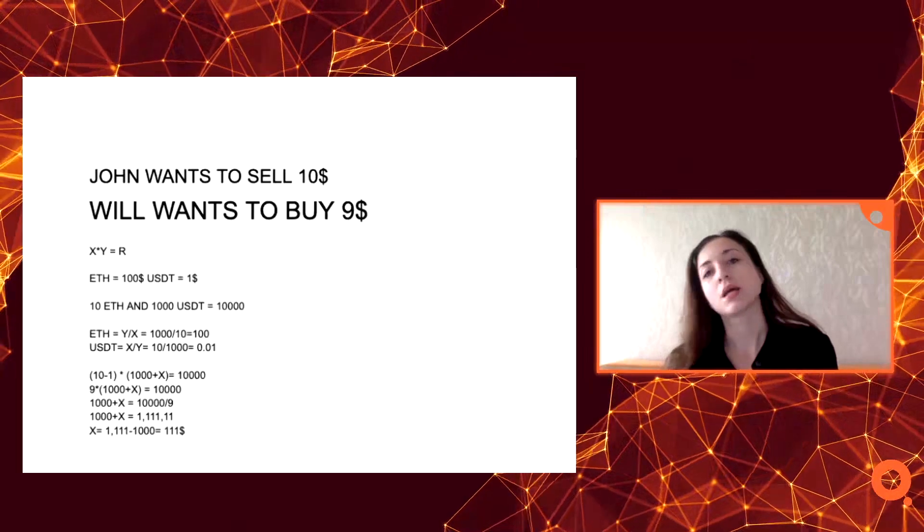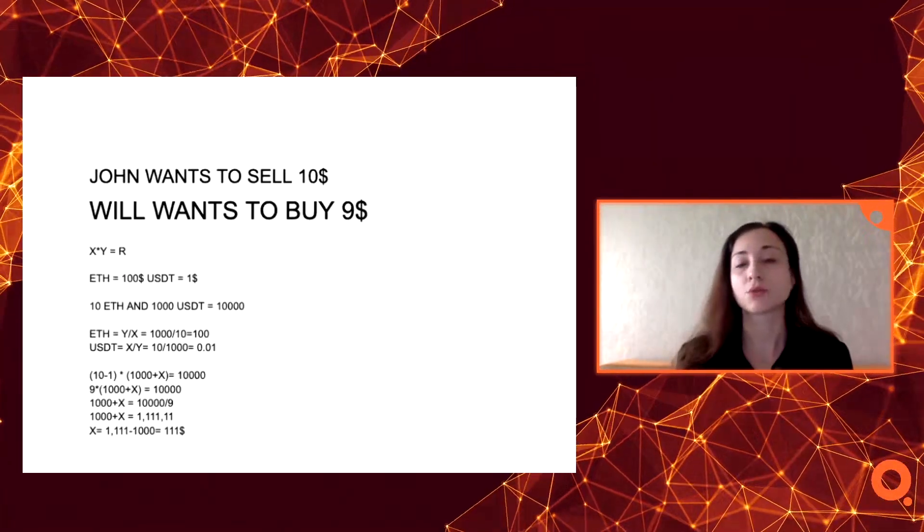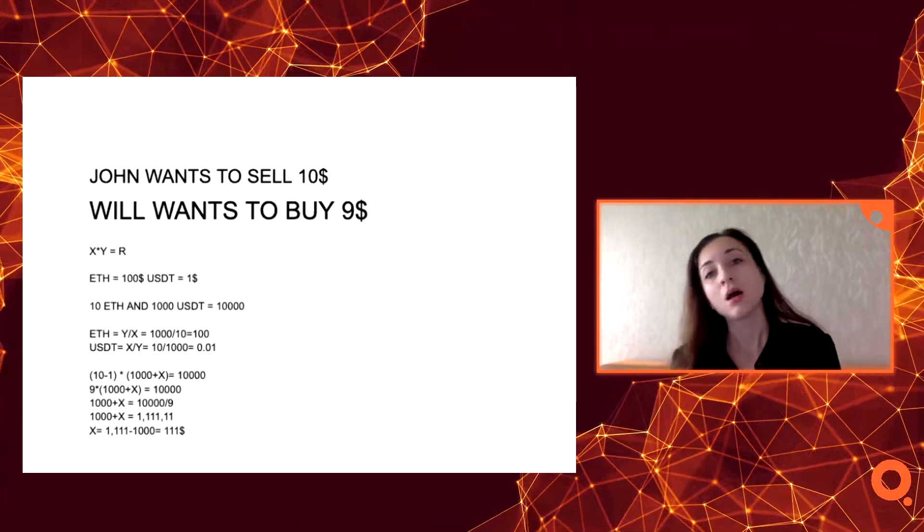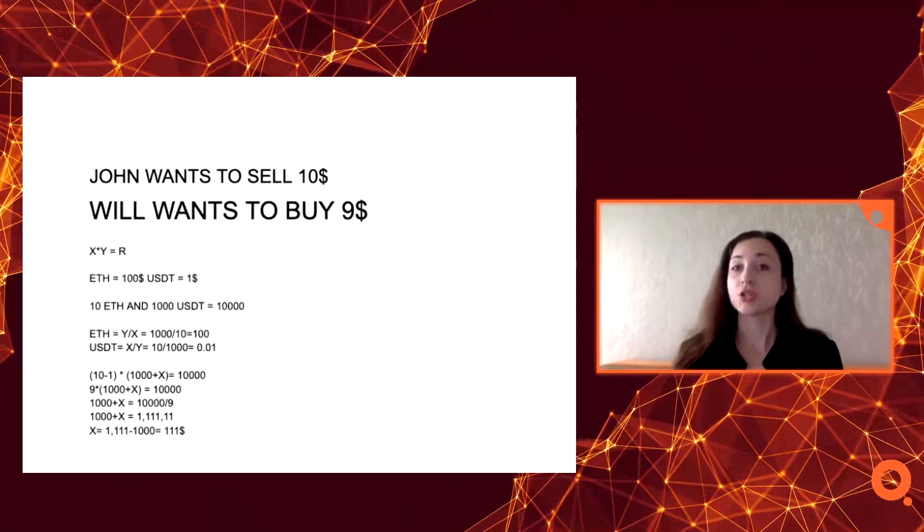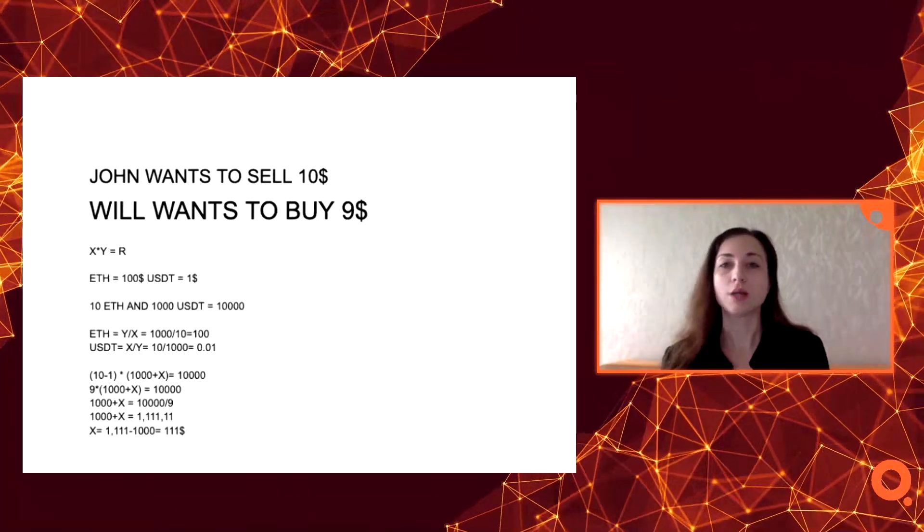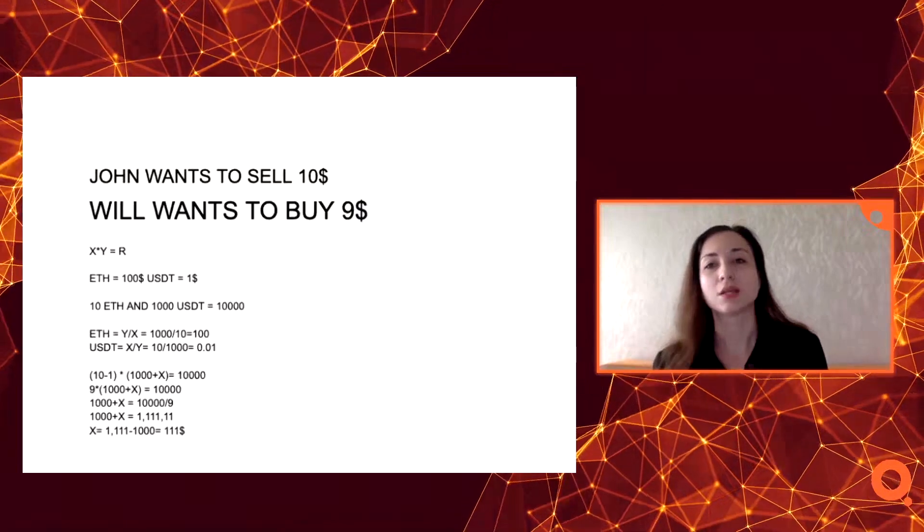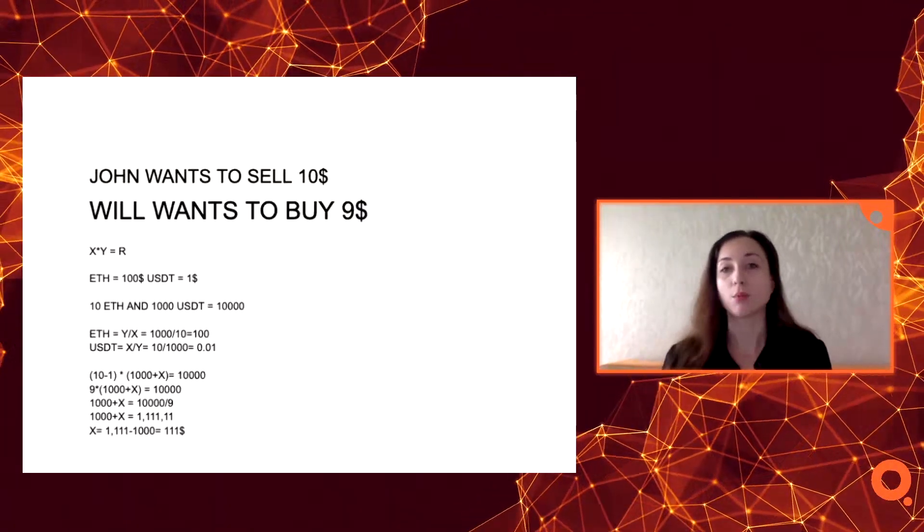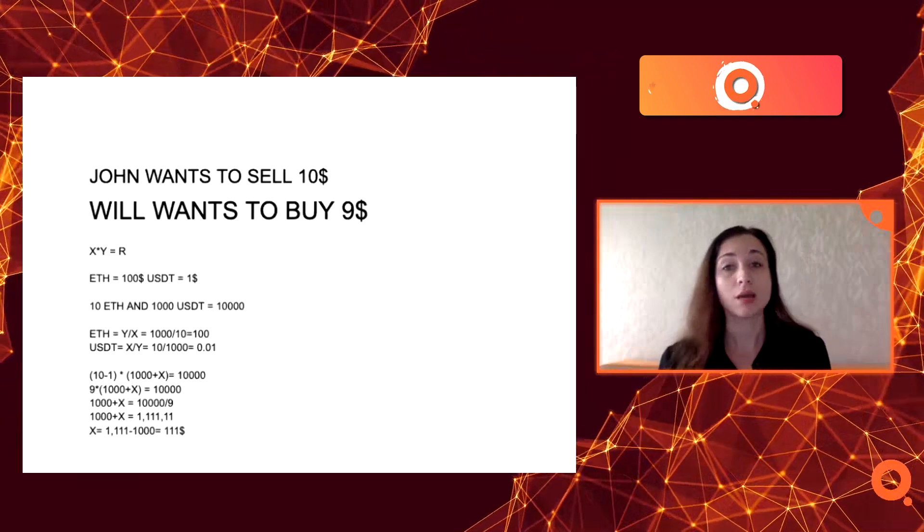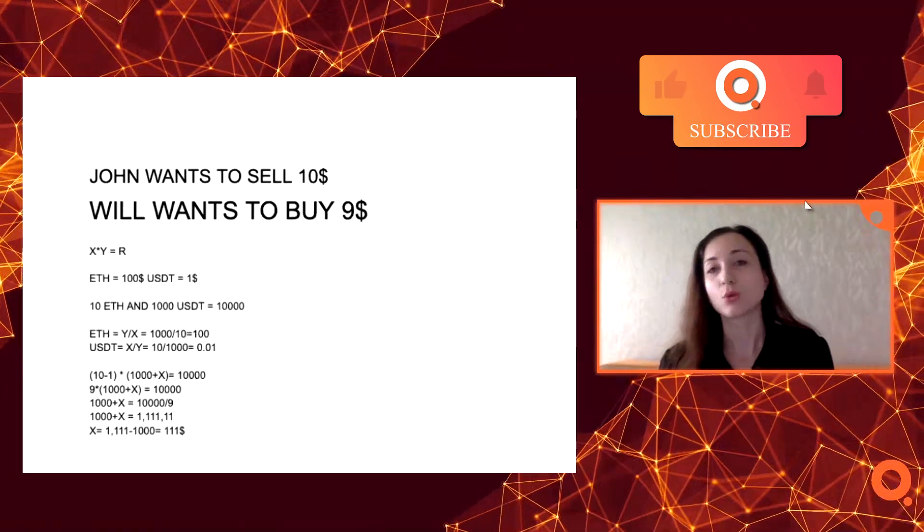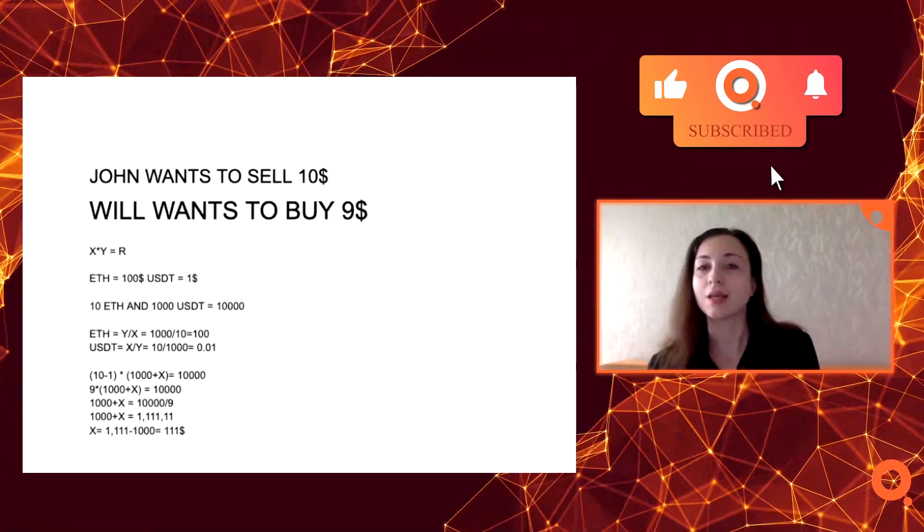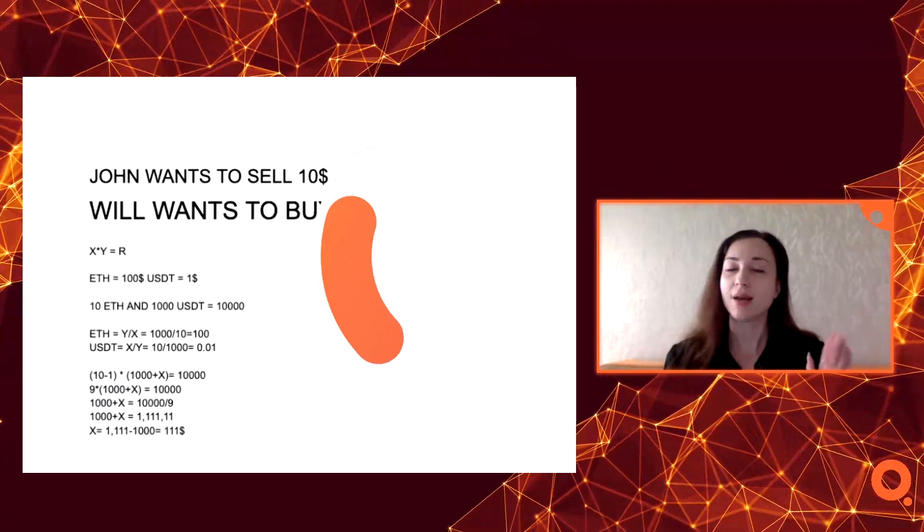I hope right now you understand much better what's the difference between AMM and usual exchanges. If you still want to see more tutorials, just click on that subscribe button right under this video and subscribe to our YouTube channel. Press the like button if you like this video. That's it, thank you. That was Jules, and bye bye.